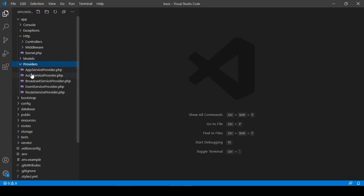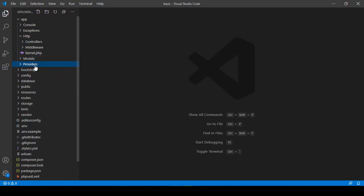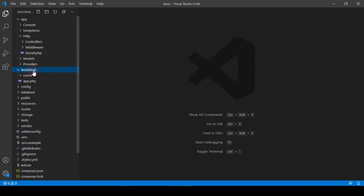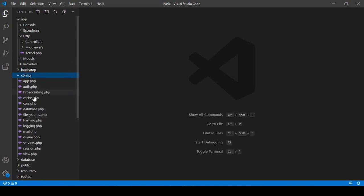There are also providers — that is the default file called AppServiceProvider. When you install a new Laravel project you automatically get this providers folder. There is also a bootstrap folder, and then the config folder where all the configuration files are located. I will also show you how to work with the app configuration file.